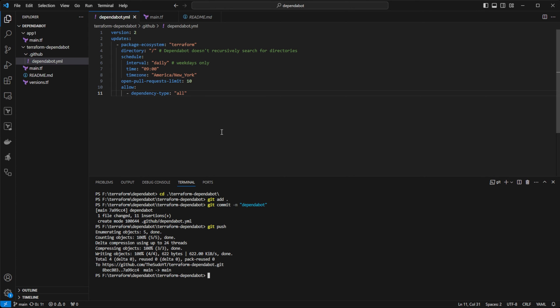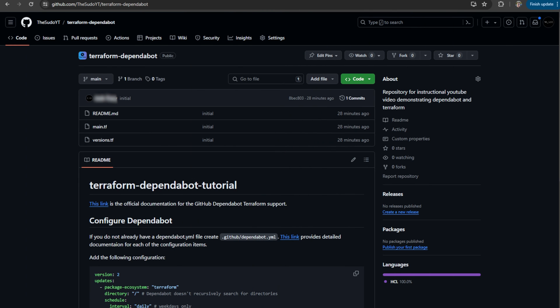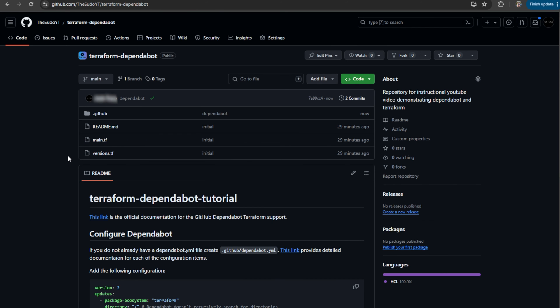Now, once you commit this, what will happen is Dependabot will automatically trigger and perform a scan of your repository. So we don't have to wait until tomorrow at 0900 or later today at 0900 because Dependabot will do an initial check for us.